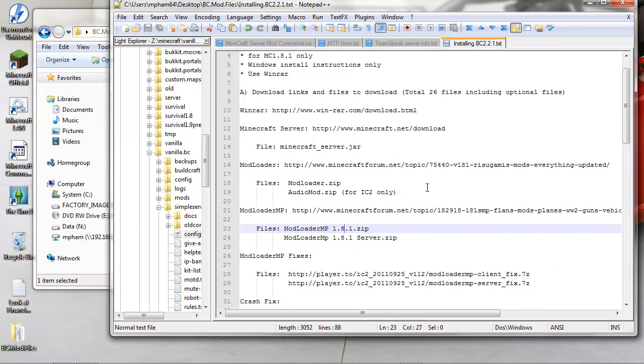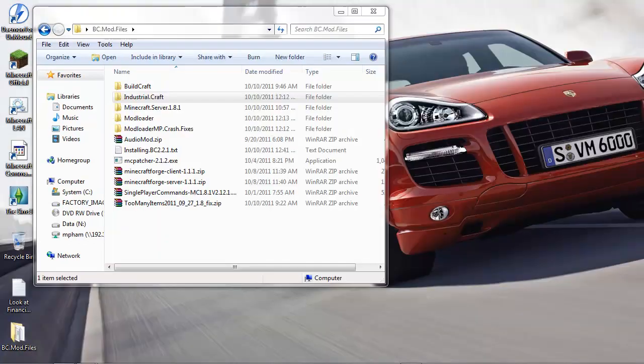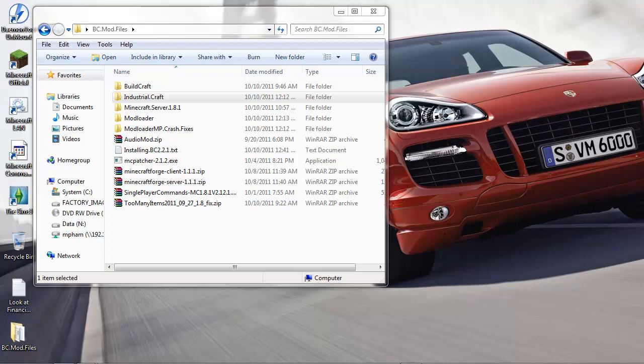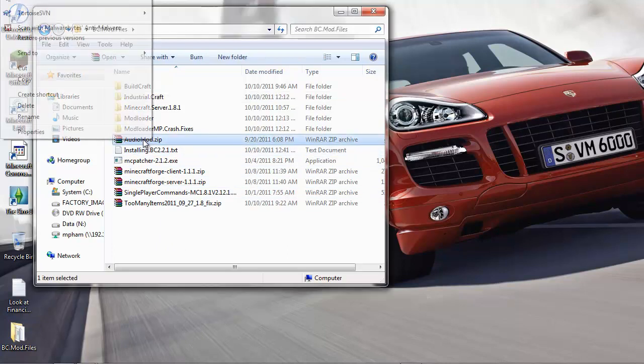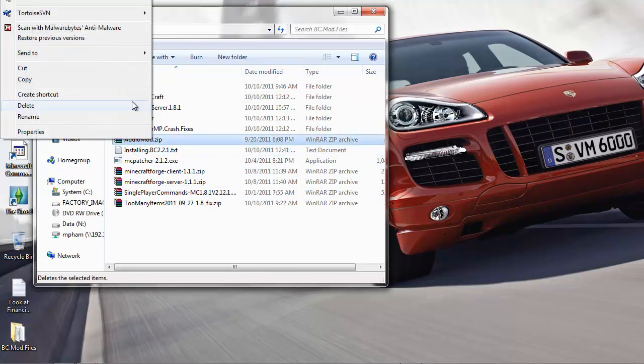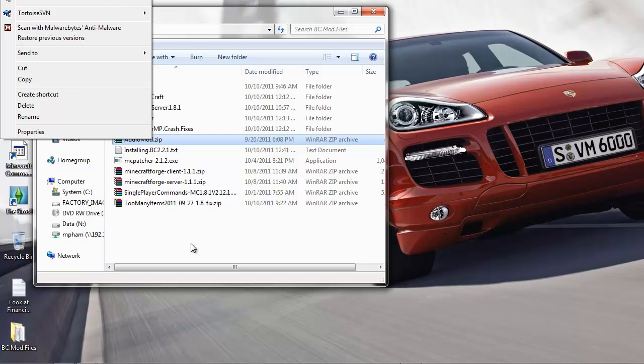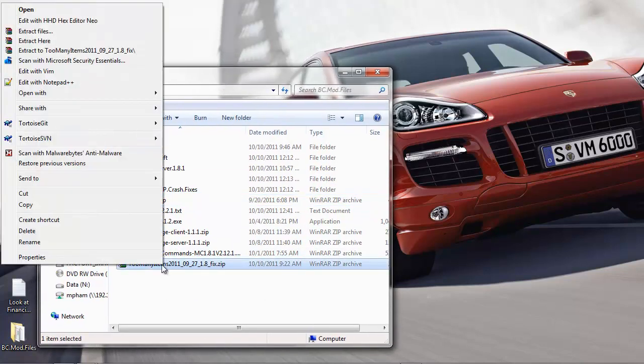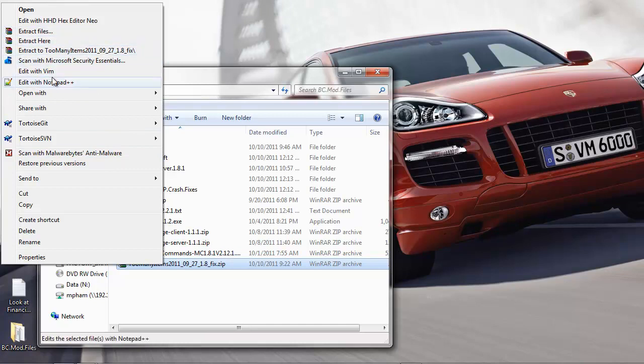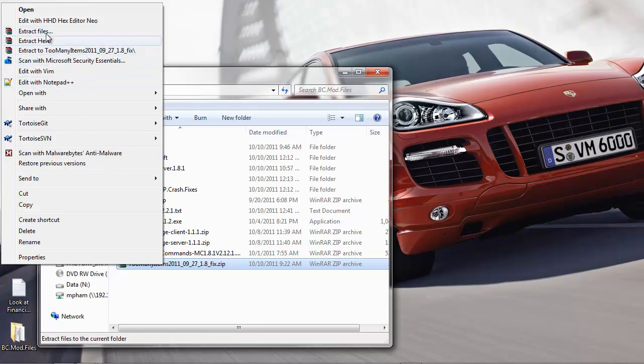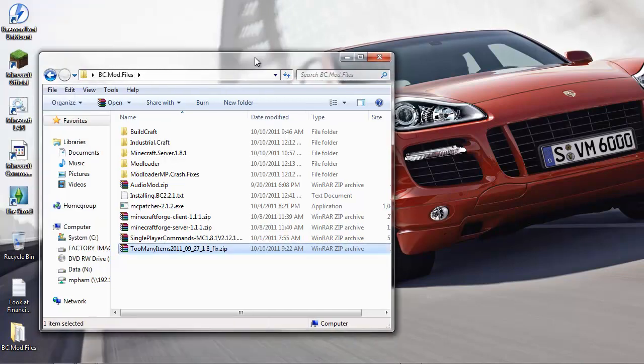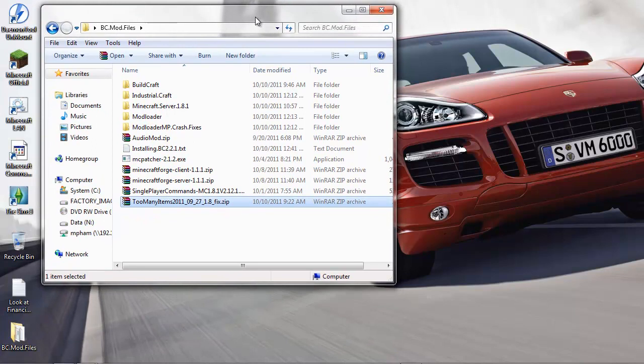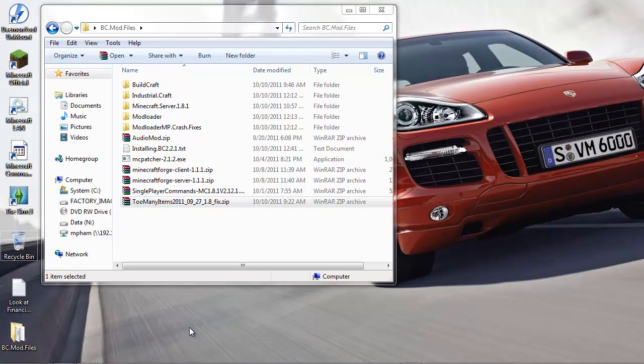Let's start with the installation of the client. I assume that you have already installed WinRAR properly. It should have a context menu if you right-click on a file. First let's just delete and start with a clean installation. I'm gonna remove the Minecraft folder altogether.